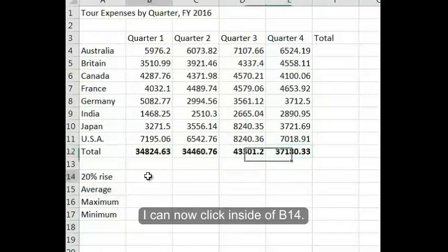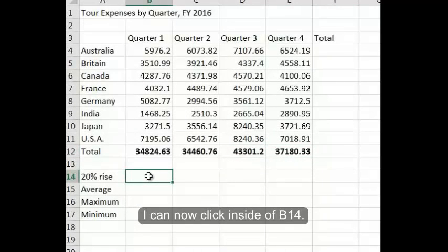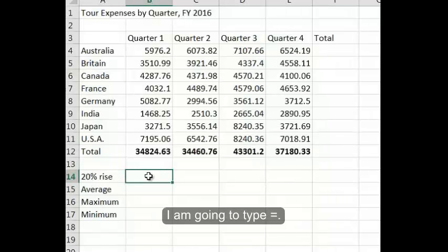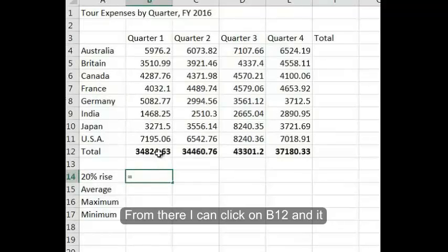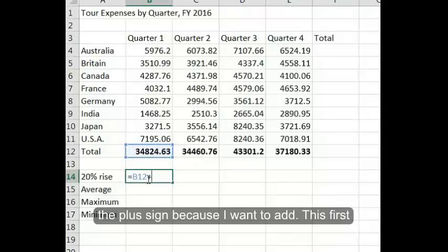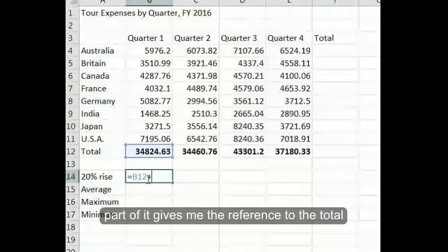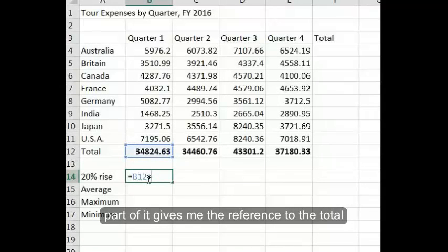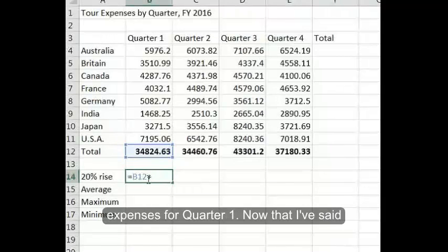I can now click inside of B14. I'm going to type equals. From there, I can click on B12, and it puts the cell reference. I'm going to put the plus sign, because I want to add. This first part gives me the reference to the total expenses for quarter one.